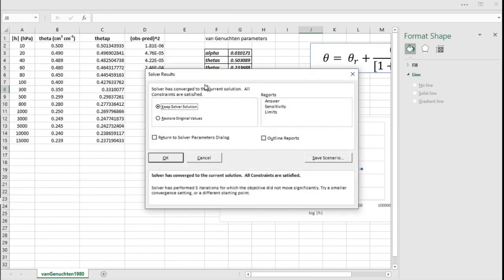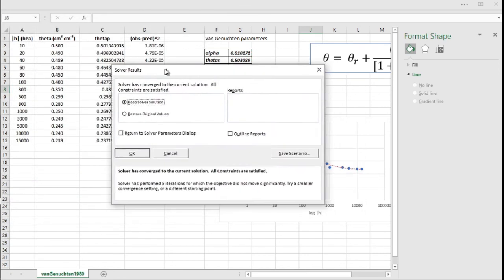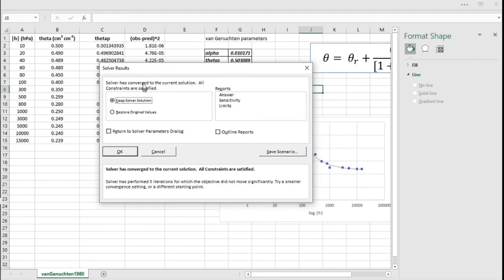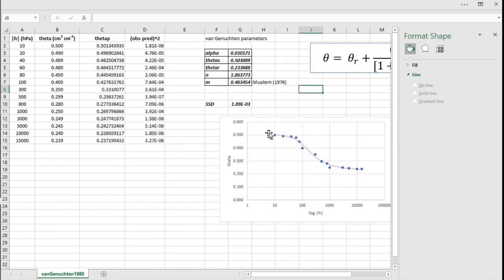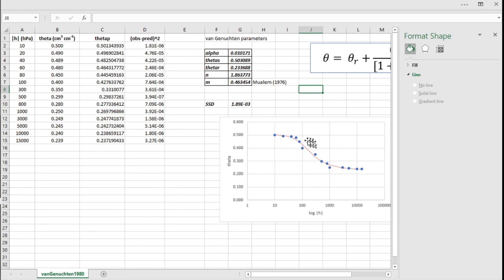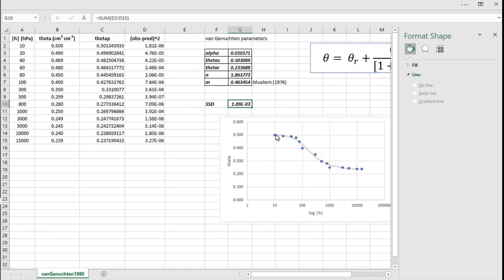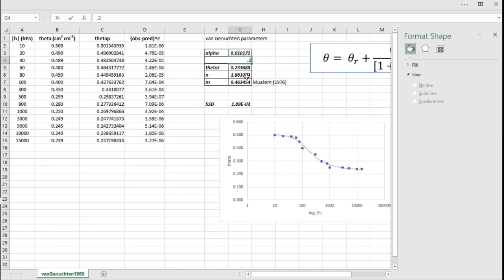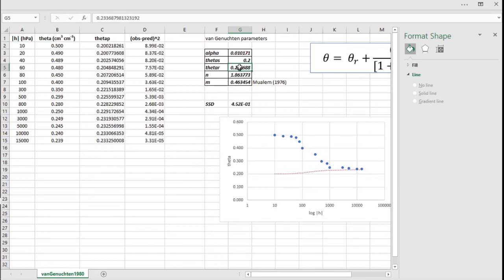We have fitted the Van Genuchten water retention equation to our data. You can see that we have minimized the sum of square of the deviation, and the predicted line goes very smoothly throughout the points of our data. If we mess with those values here, you see that the function would change. Each one of them has a meaning, so they have either physical significance in the case of theta_S, theta_R, and alpha, or less empirical meaning in the case of M and N.